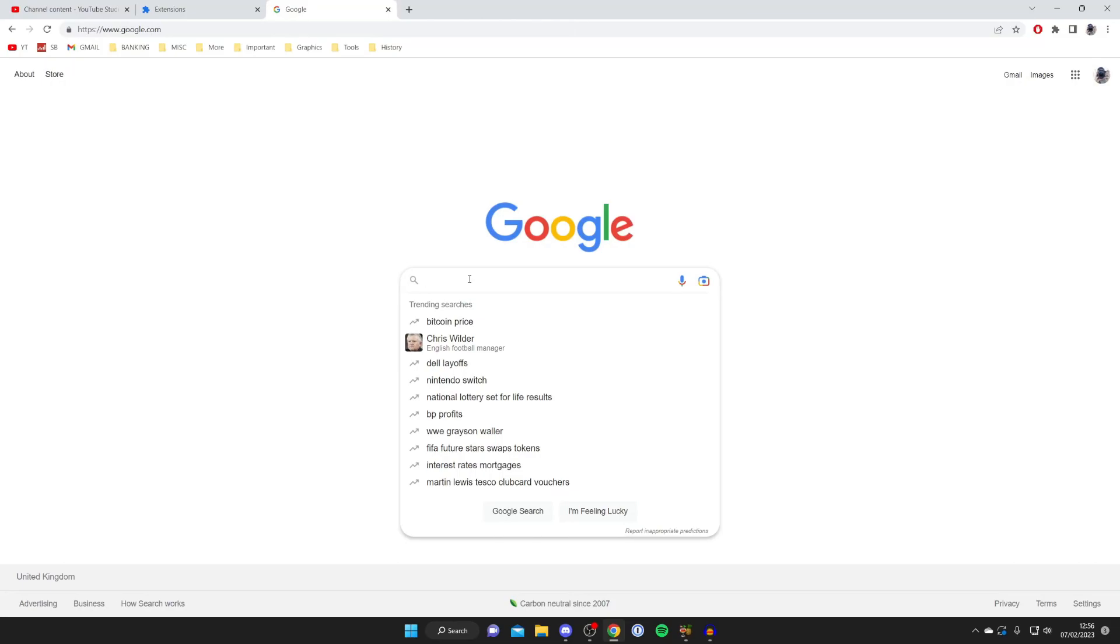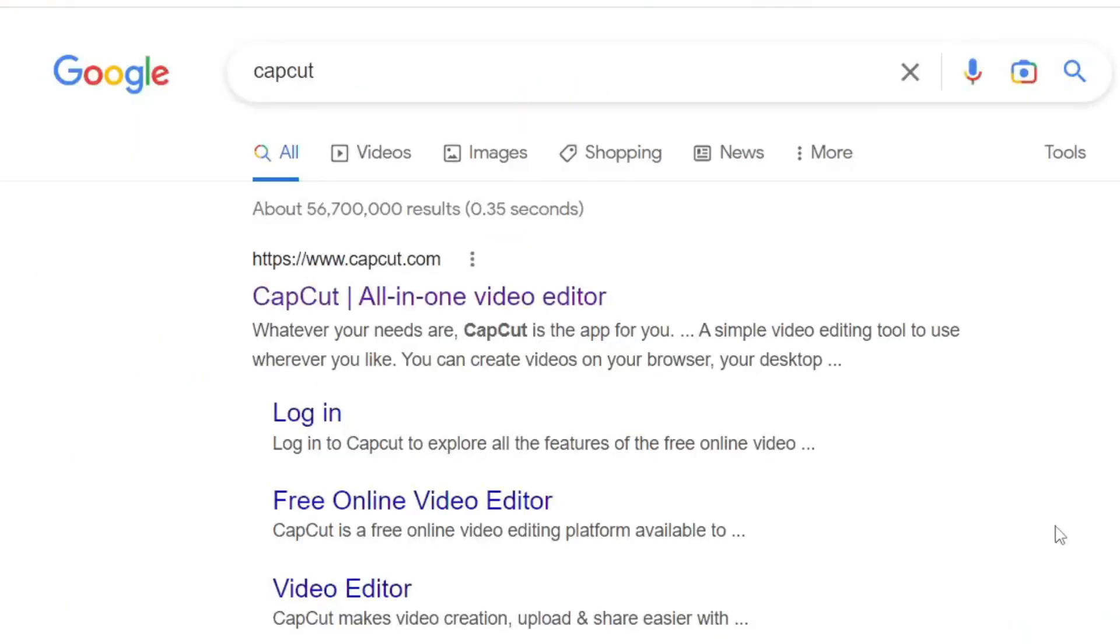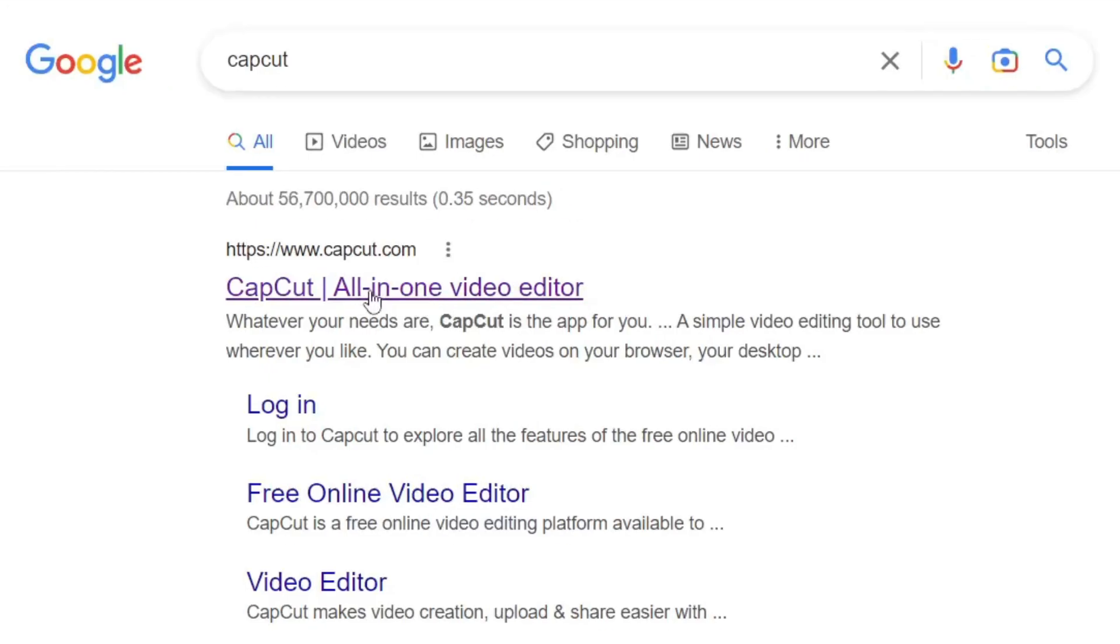All you want to do is search for an online video editing software called CapCut. There's quite a few variations of this with different apps on different platforms but just type it in C-A-P-C-U-T. Then make sure you go to the official website which is CapCut.com. Here it is.